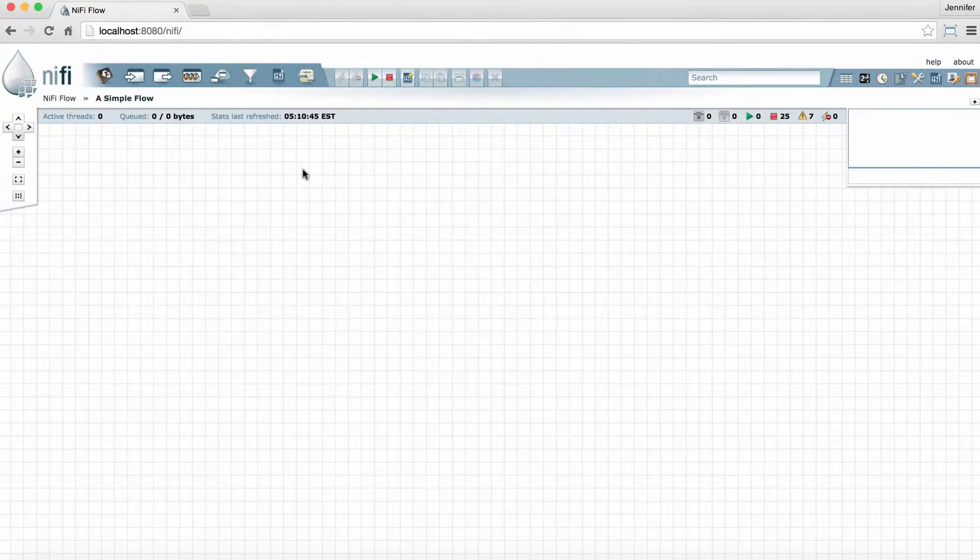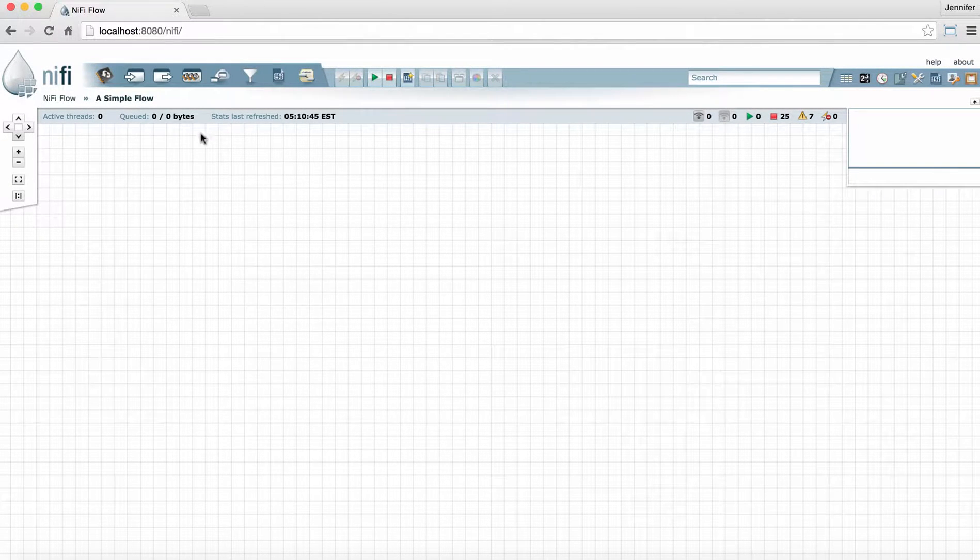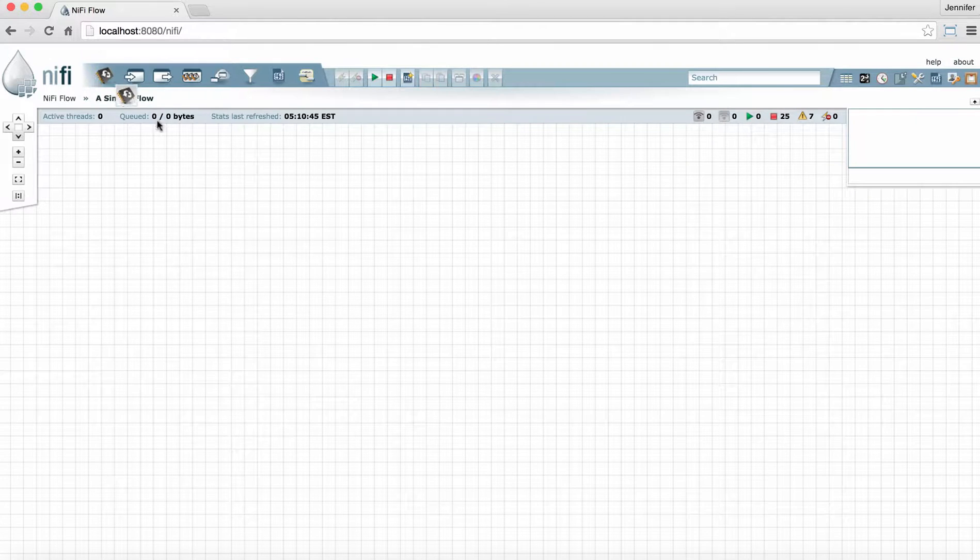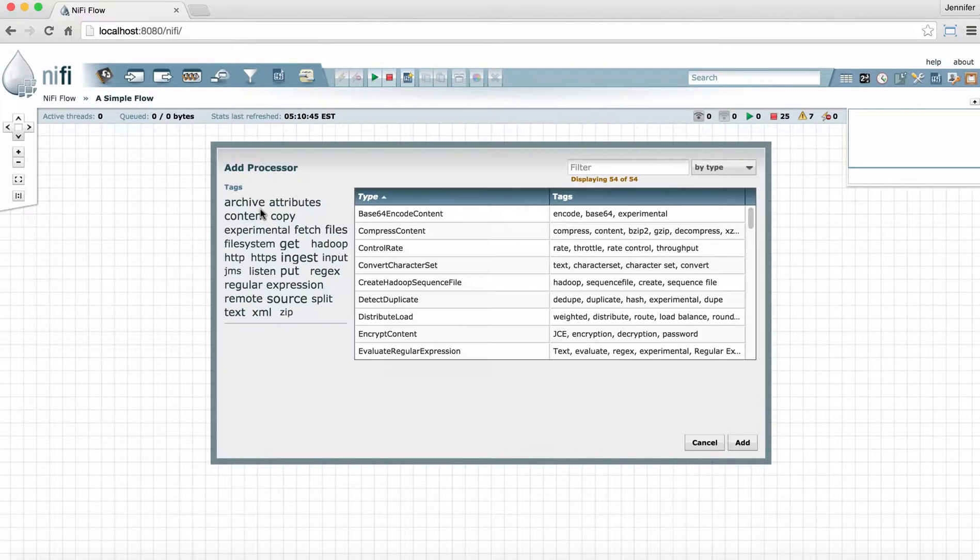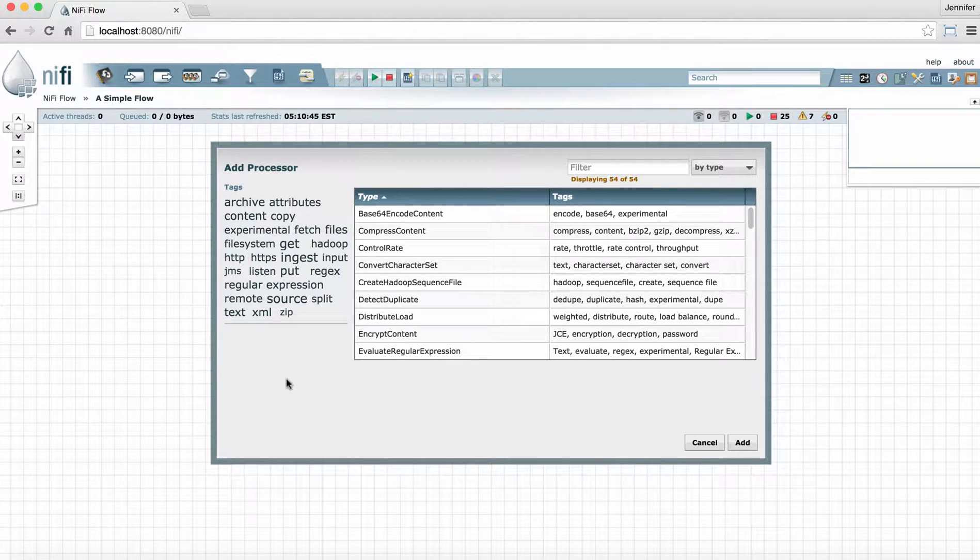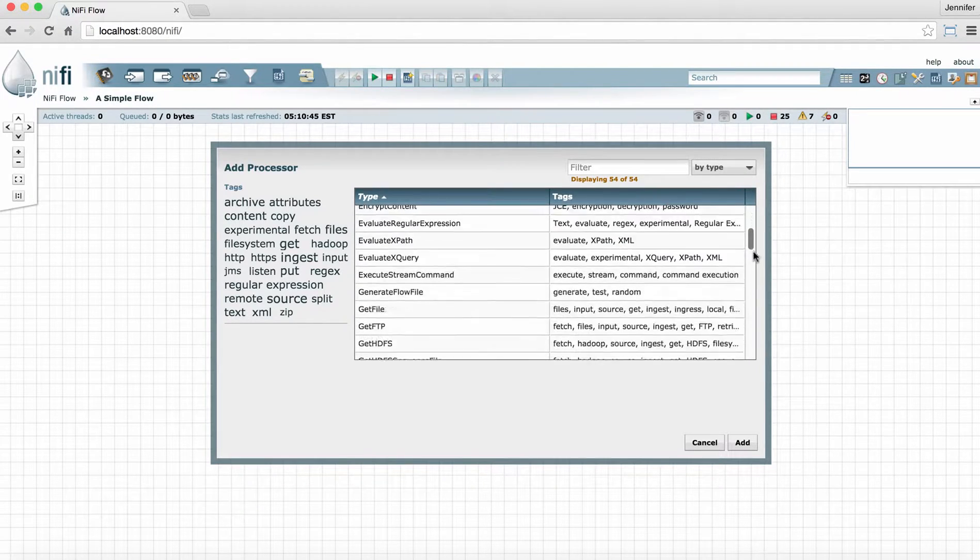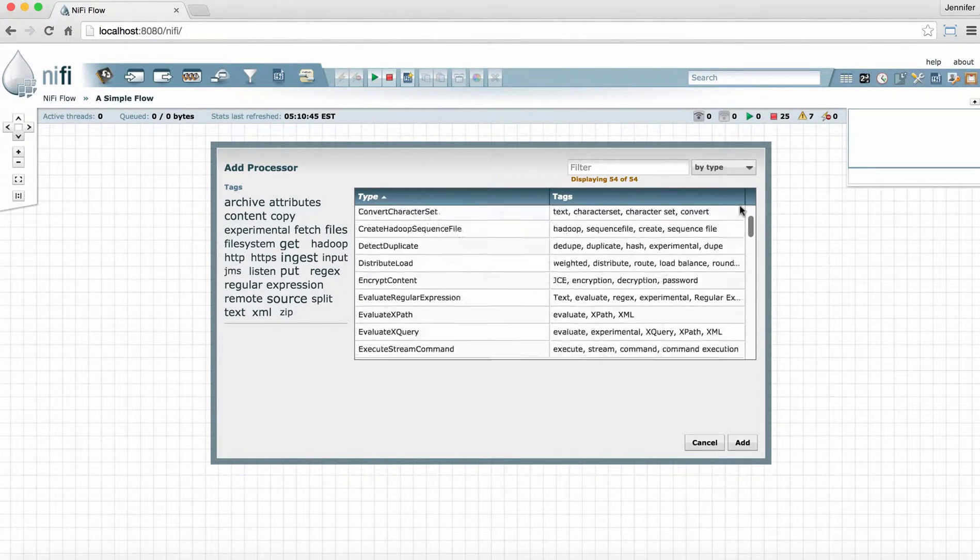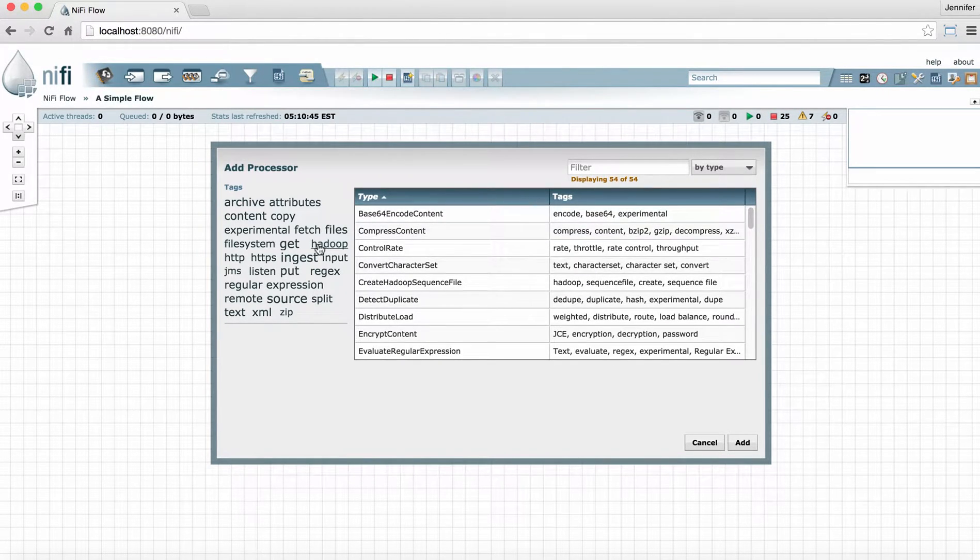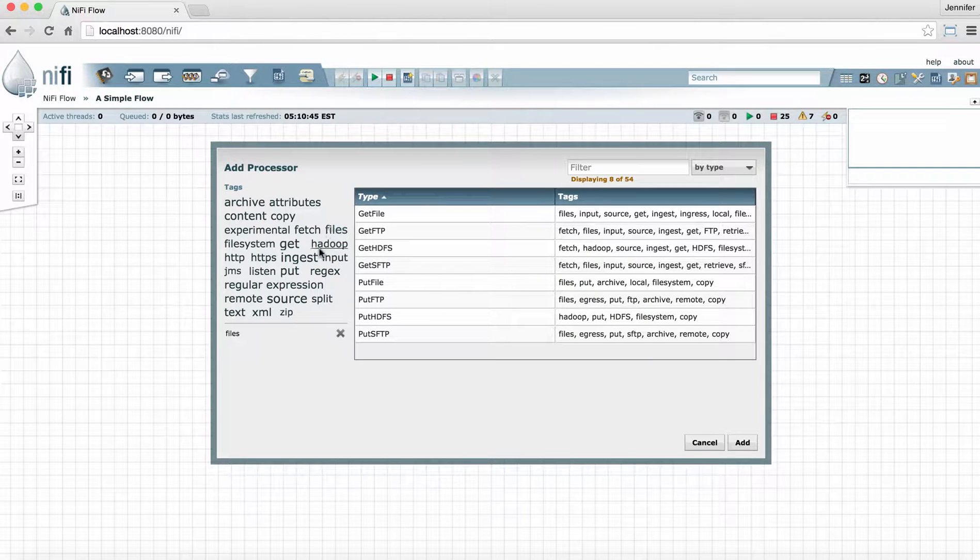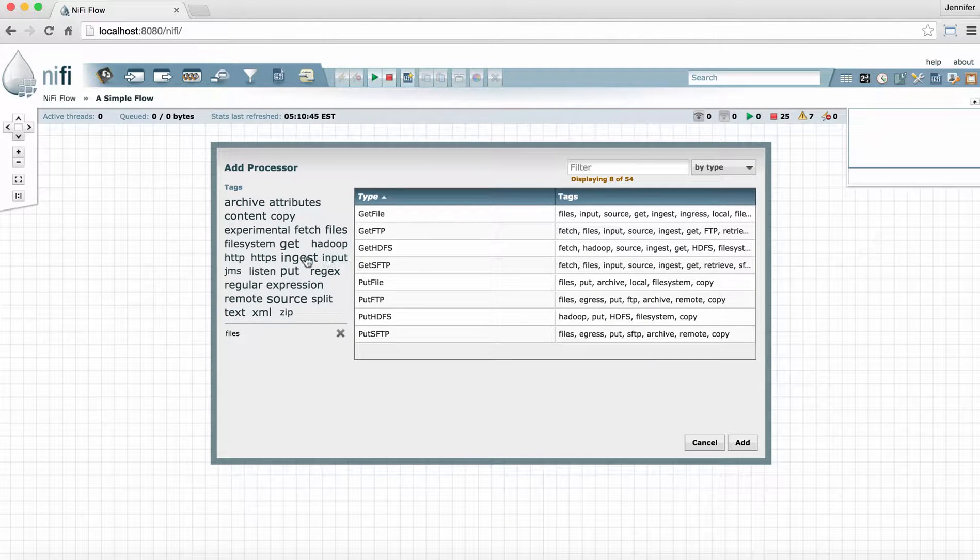To add a processor, go up to the components section of the toolbar and drag a processor icon to the graph. This opens an add processor window. Here, you can either scroll through the list of processors to find the one you want, or you can use the tag cloud to reduce the processor list by category according to what you're looking for.